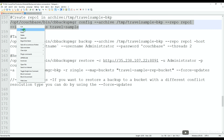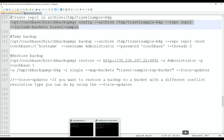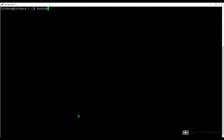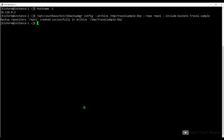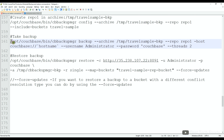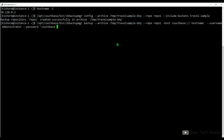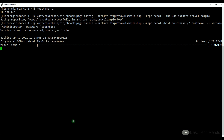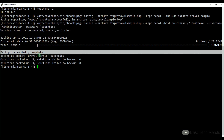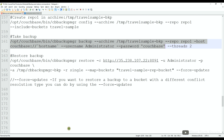Hi friends, welcome back. Let's go ahead and do the backup and restore using CB Backup Manager. Let me take the travel sample bucket backup using CB Backup Manager. First, let me create a repository. Repository created. Let me trigger the backup.